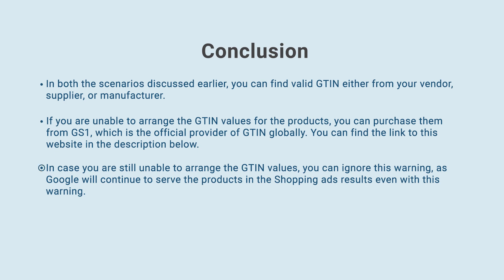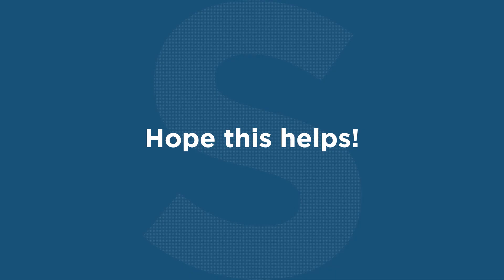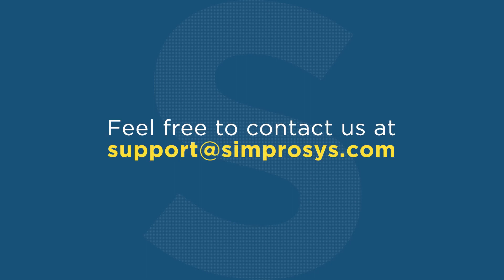In case you are still unable to arrange the GTIN values, you can ignore this warning, as Google will continue to serve the products in the shopping ads results even with this warning. Hope this helps. Please feel free to contact us at support at symprosis.com for any further assistance required.